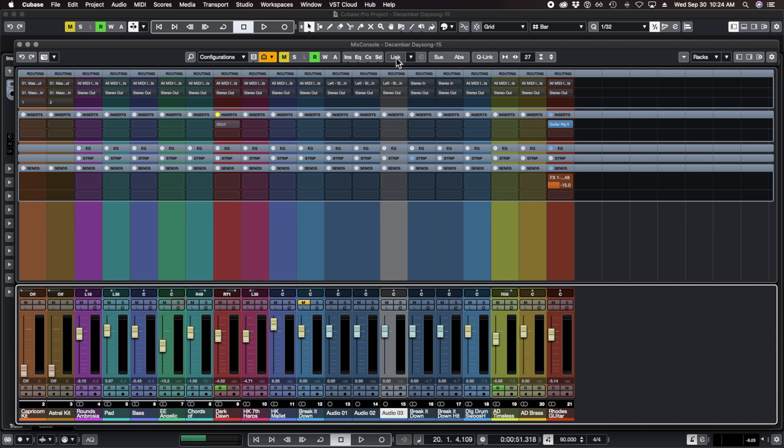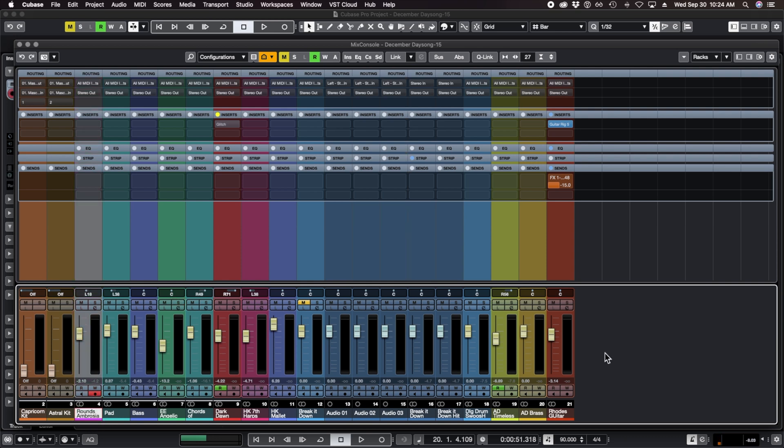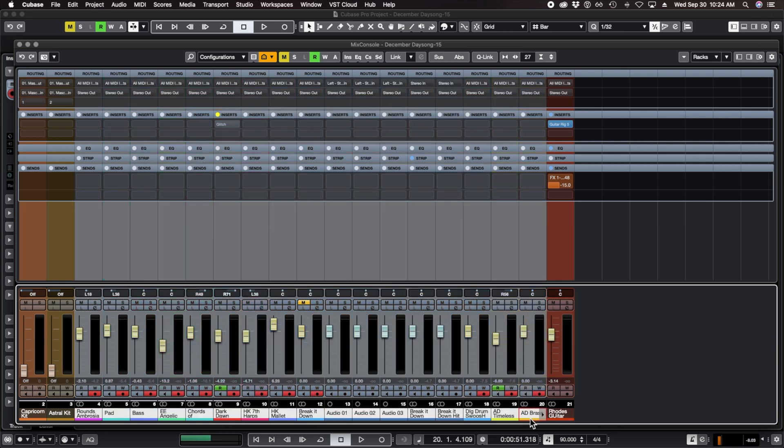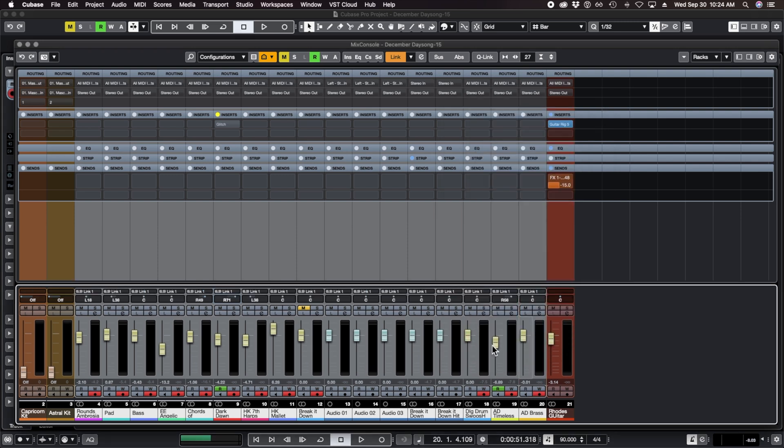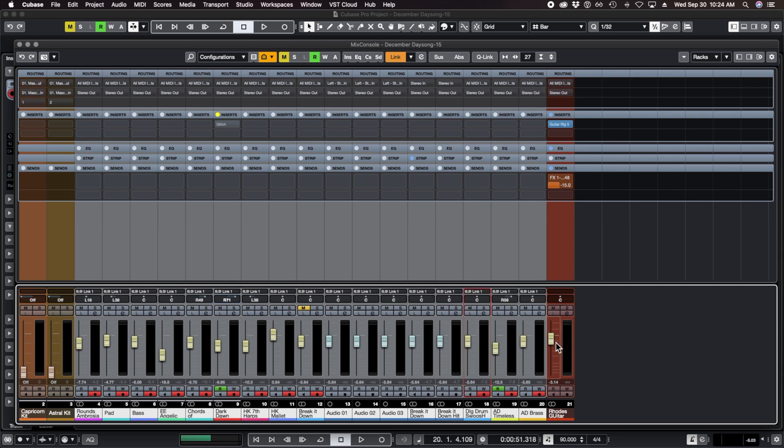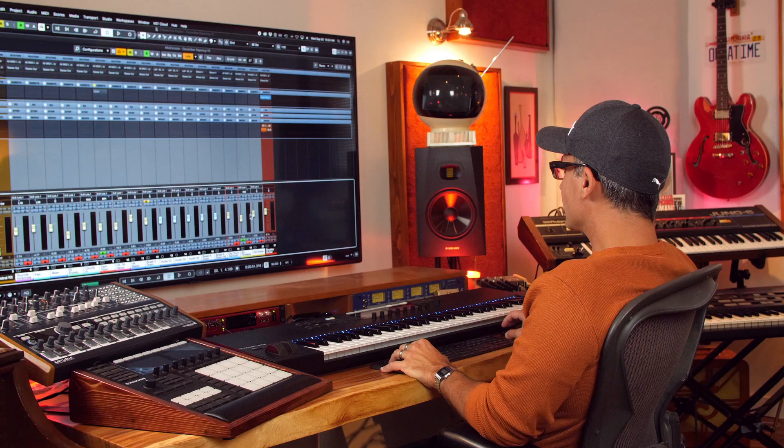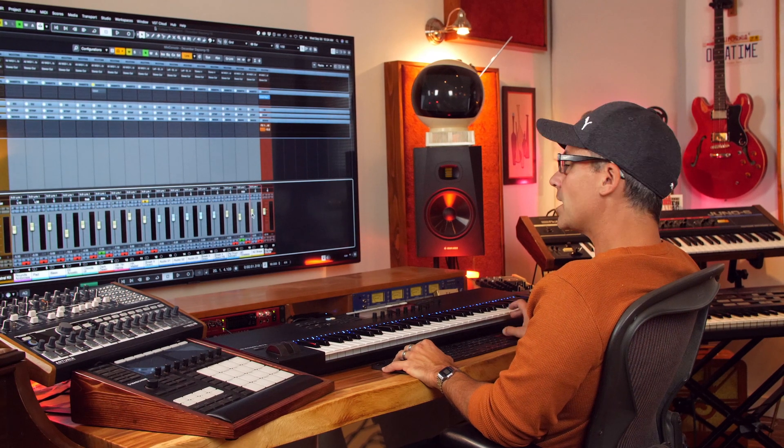We've got this link setting which is quite a nice little feature. Let's say you're working on your project and you're running out of headroom on the master output. Really quick way for you to bring the level of everything down at once is just to select all of the tracks and then go up to where it says link. We're going to link just the volume. Now I can bring everything down all at once and therefore give me some more headroom on the master output.